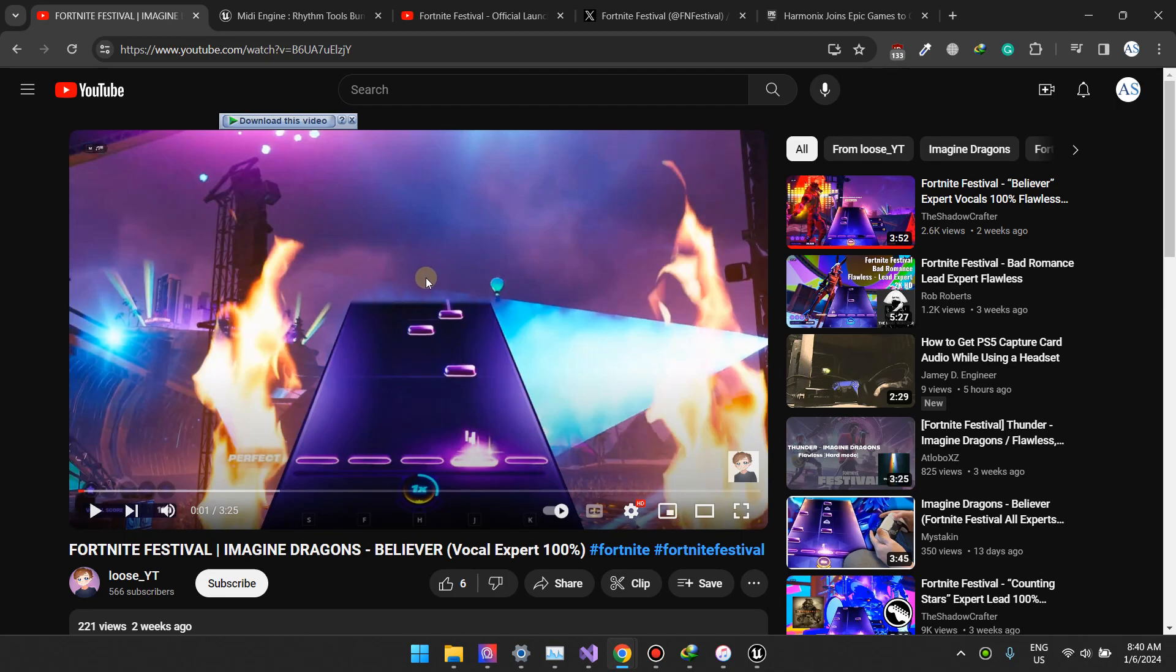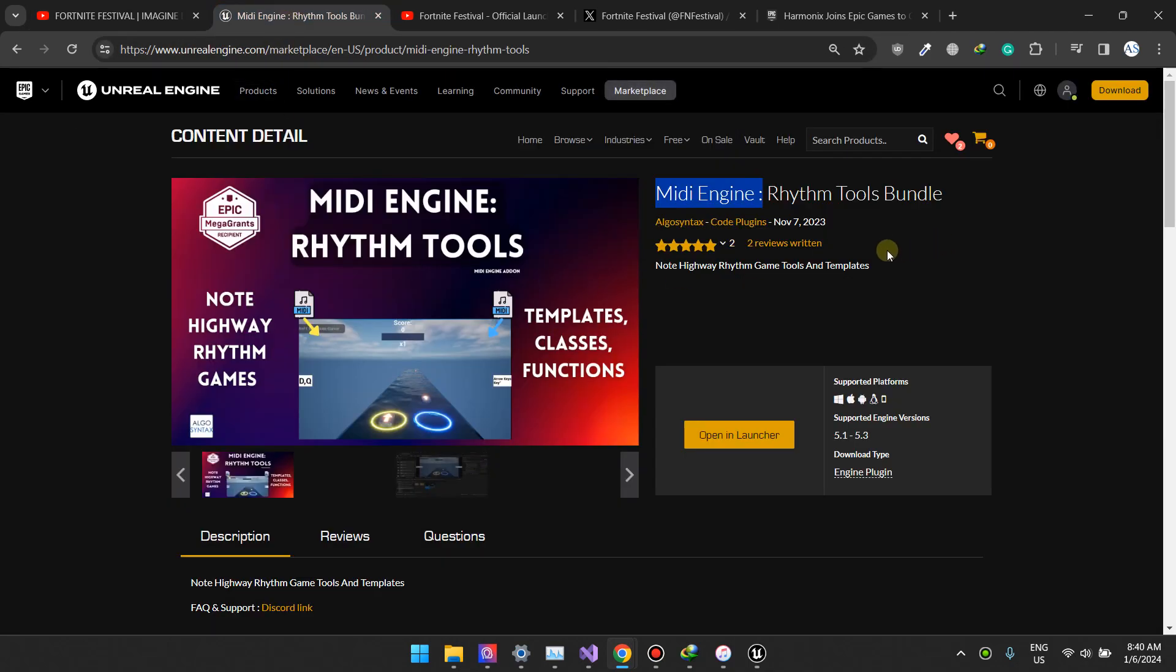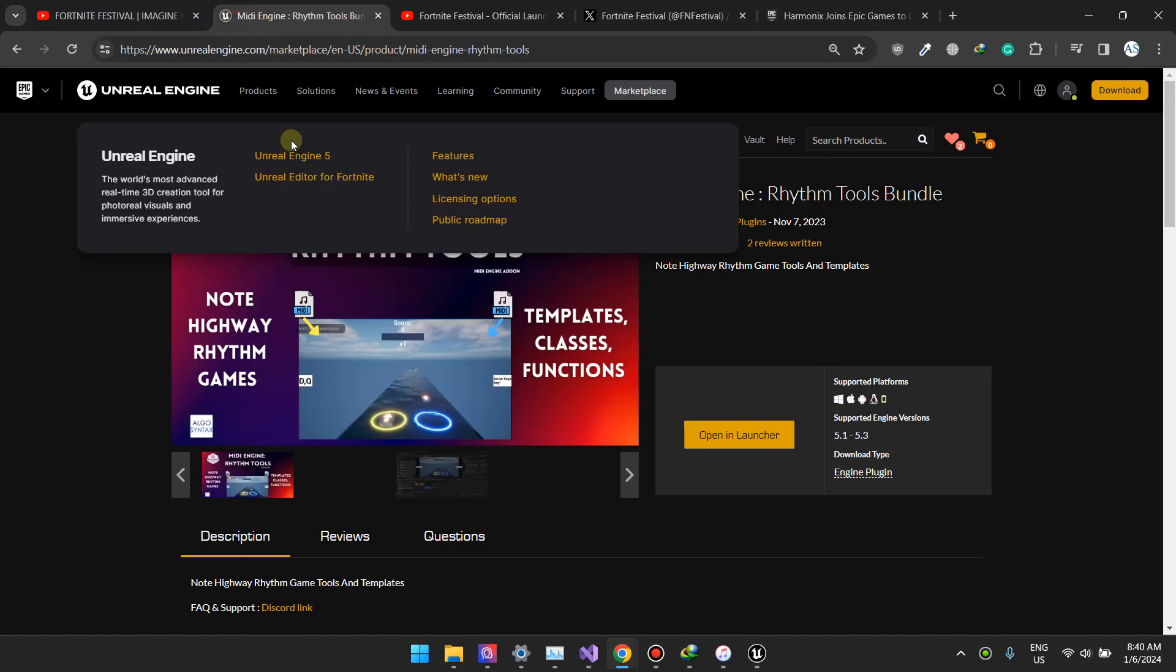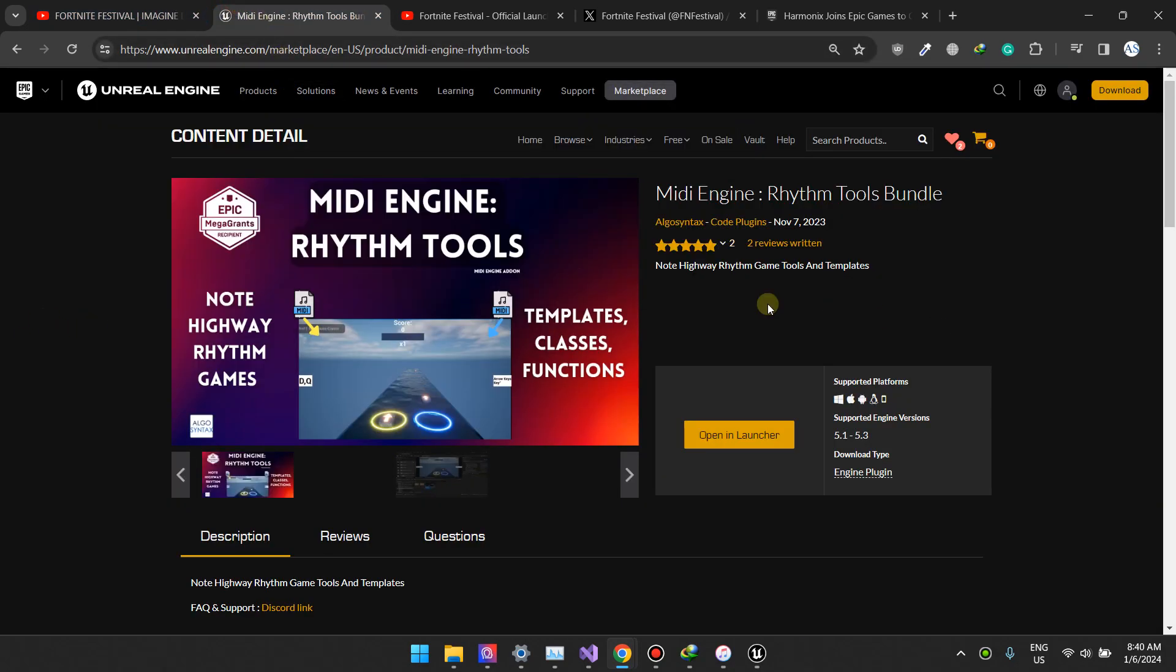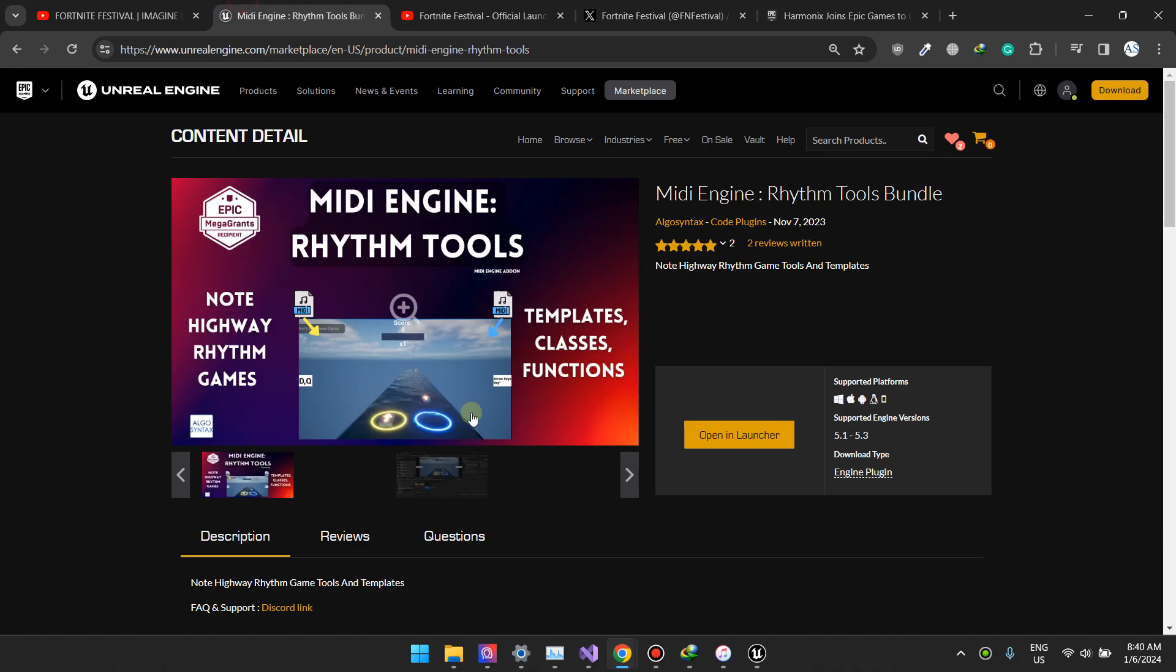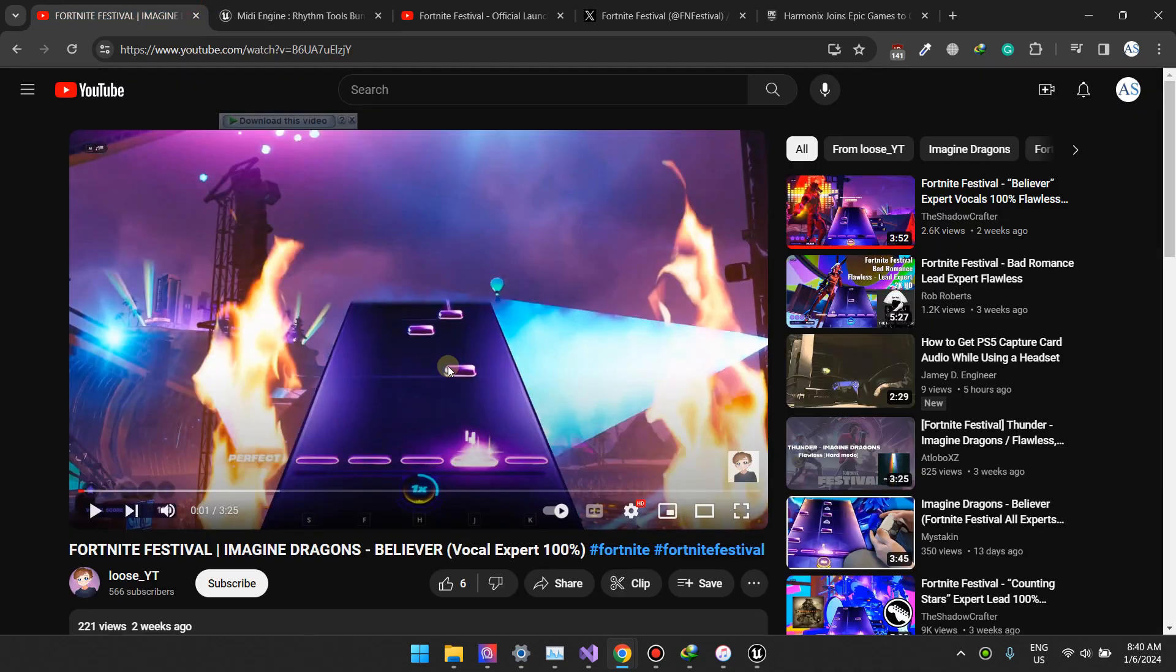To do this we'll be using MIDI Engine Rhythm Tools. It's an Epic Megagrant supported plugin. I want to emphasize something - Fortnite Festival wasn't created using this plugin at all. Epic Games brought in Harmonics to do all of that. It's just that this plugin right here can pretty much do everything that they did here.